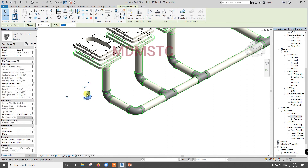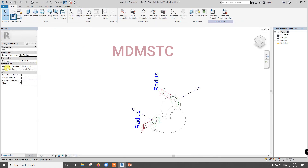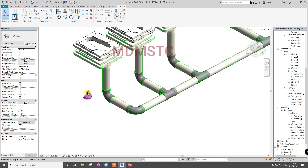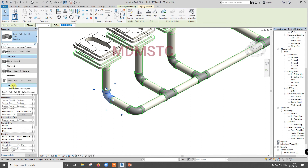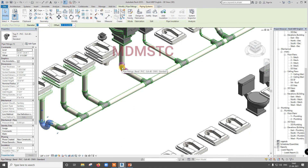Now what I am going to do — just select this and go for edit family. Here you can see in mechanical, part type is multiport. Just I am going to change this to elbow, load into project, select this — first try, don't go for override the existing version and its parameter, because the entire thing will get changed. Just click this. Now delete this — no need. Now I am going to select this. So trap is placed. Whether we need to place trap for western water closet — no need, because it is inbuilt.